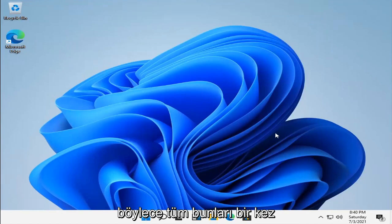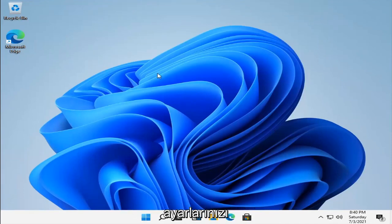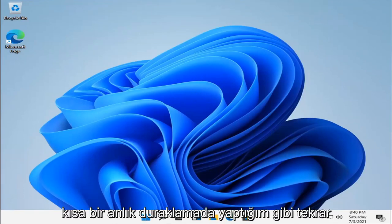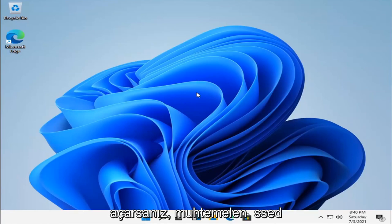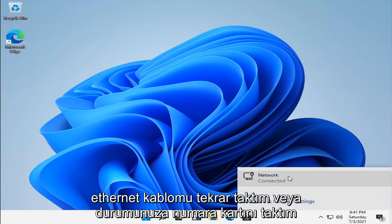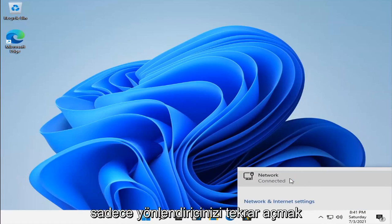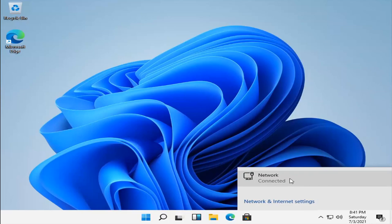So once you close out all of that, if you turn back on your network adapter settings like I just did in a brief momentary pause you guys probably missed, I have reconnected back to the network settings, so I just plugged my Ethernet cable back in or network card. In your case, if you're using a laptop, you just want to go toggle your router back on.